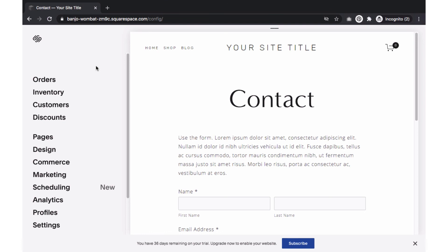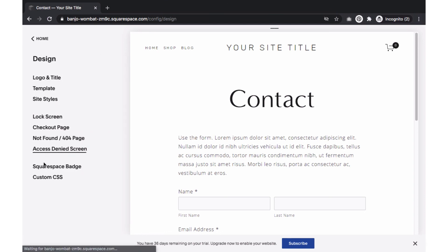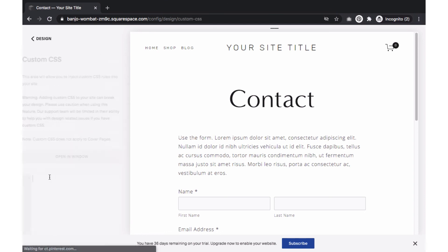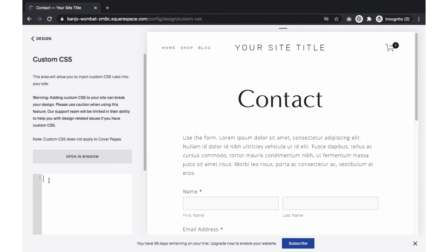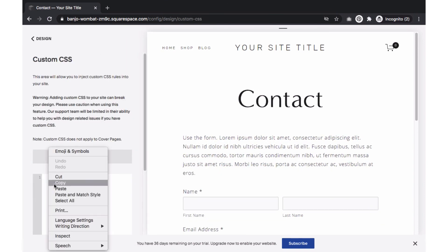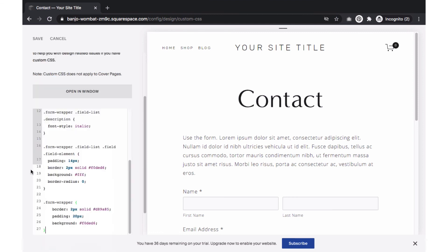Once you have your CSS code ready, go to Designs, Custom CSS, and paste the code within the text box. Save your changes.